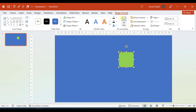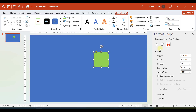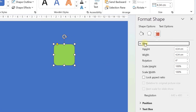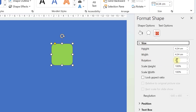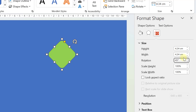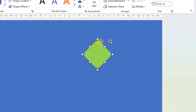Select the object, go to Rotate and then More Rotation Options. In the Size tab there is a rotation option — type 45 degrees, and there you go. Now this yellow button lets us change the roundness of the rounded square we just created.